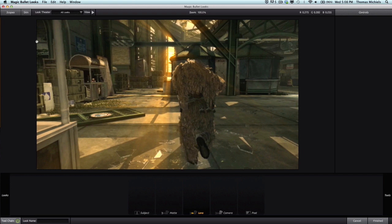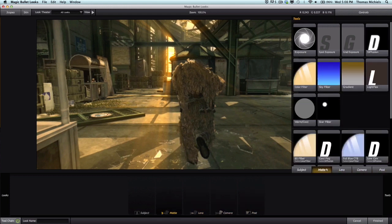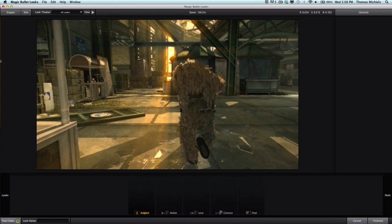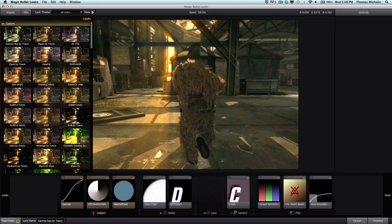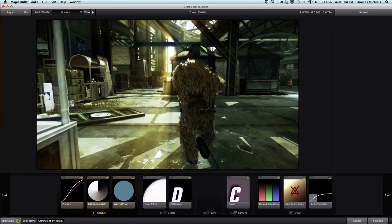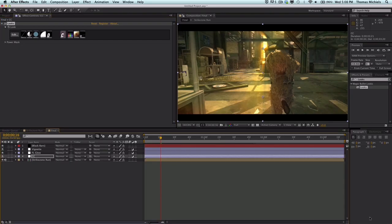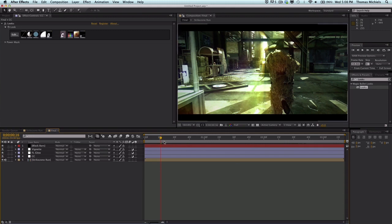I'm just going to use one I've already used, which is Gamma Sep. I save all my color corrections so you guys can see that. I'm just going to click Finish. There you go, you've got a nice color correction with a vignette and there's some glow on it.